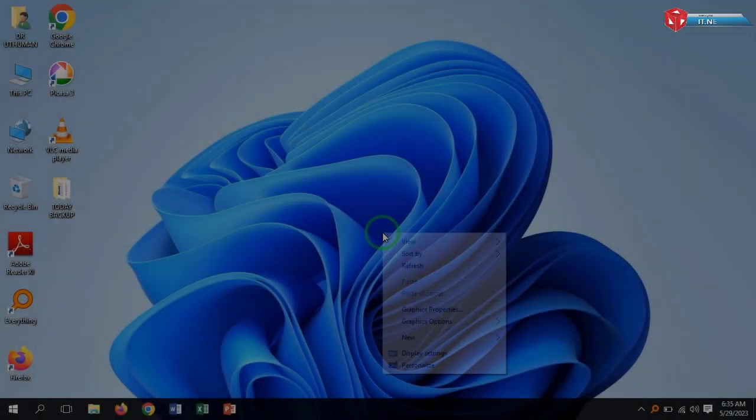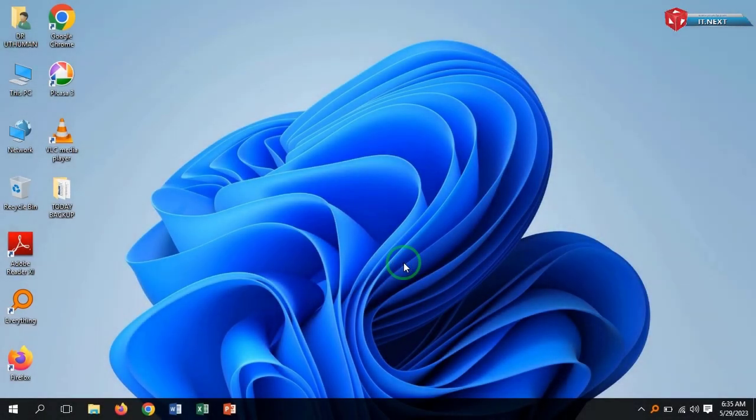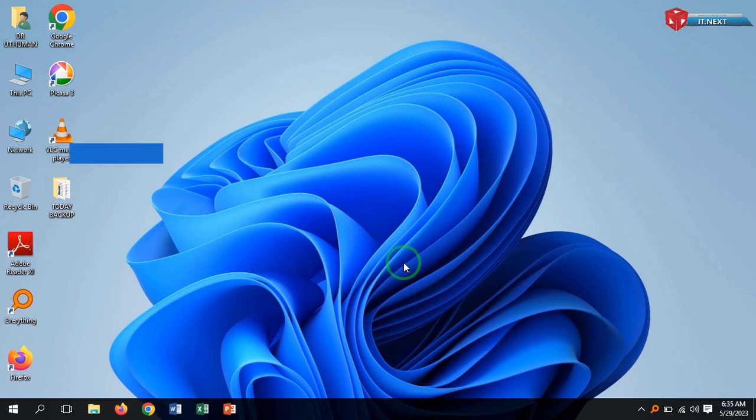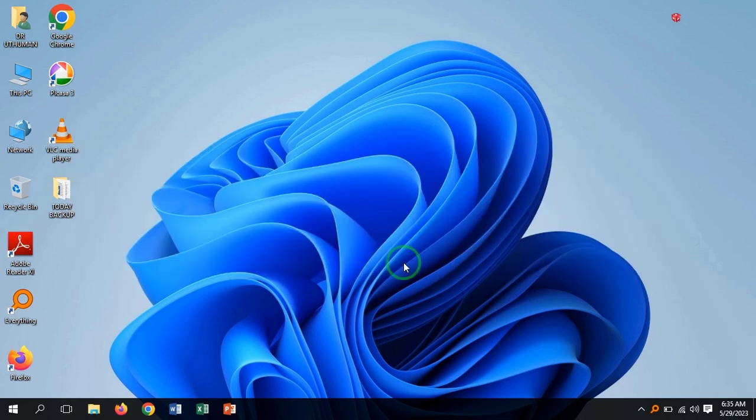Hi my friends, in this video I'm going to show you step by step how to download and install Adobe Reader DC on Windows 11, 10, 8, and 7 for free. Okay, without waste of time, let me start.